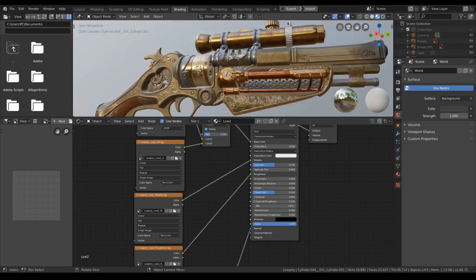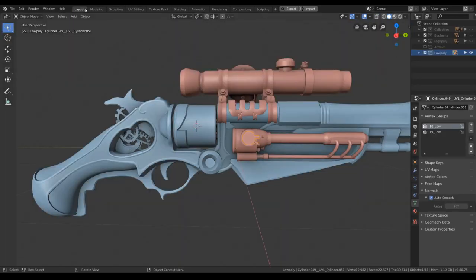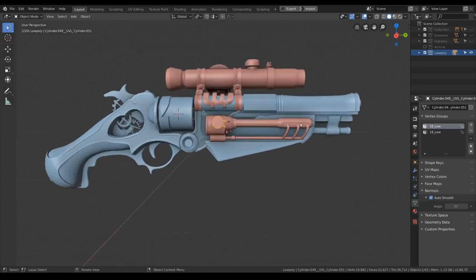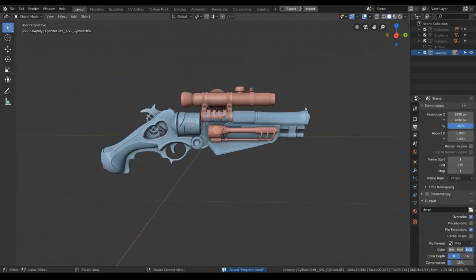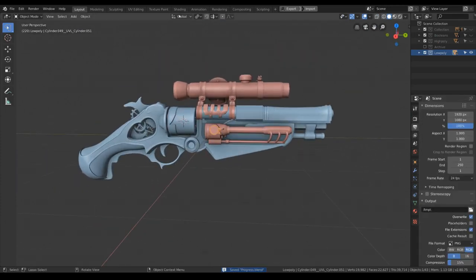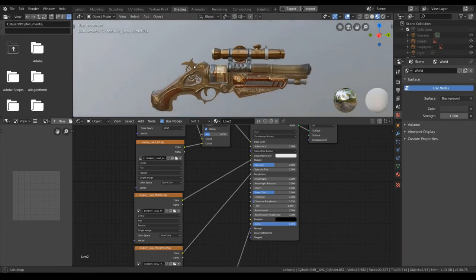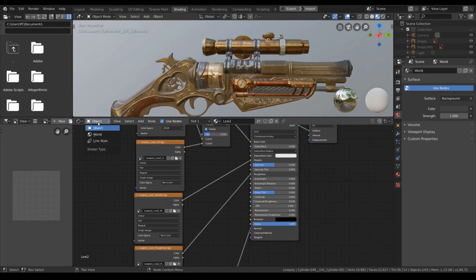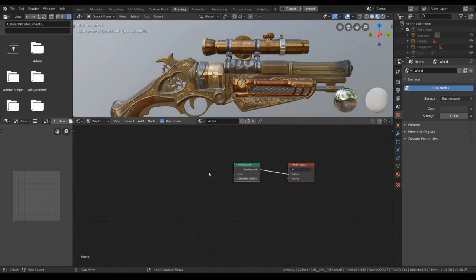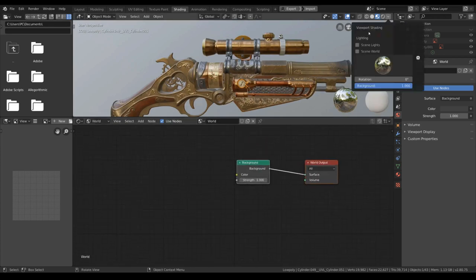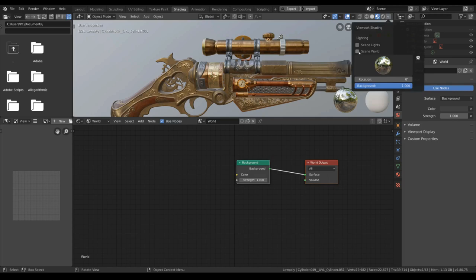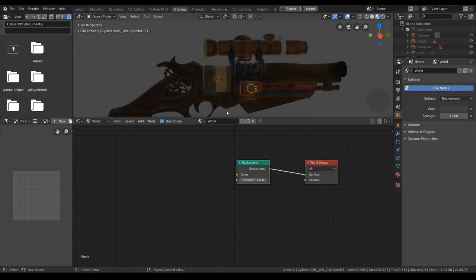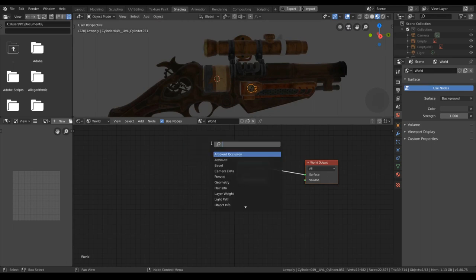Now let's set up the lighting and the setting for the render. Let's go back to layout, I will hit save. Maybe I'll add in the HDRI first. Let's turn this into world so that we can add in our HDRI and check the scene world here.